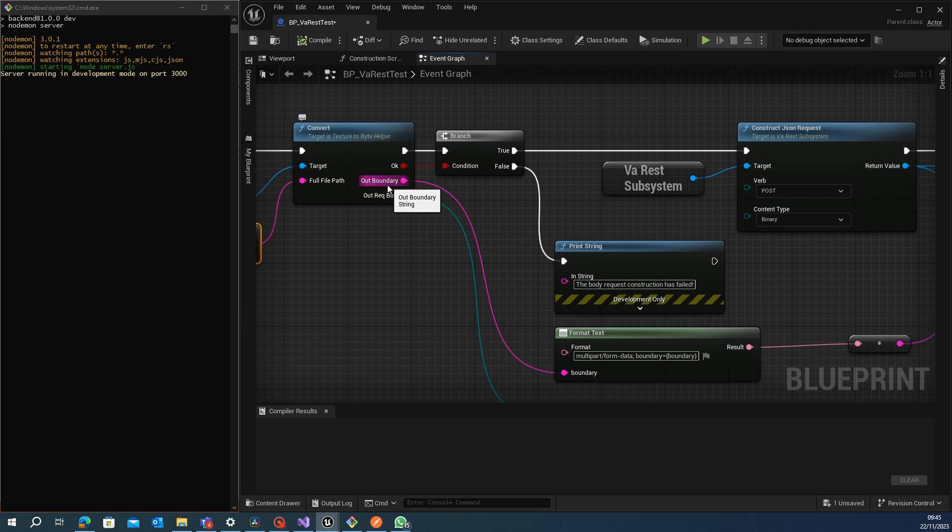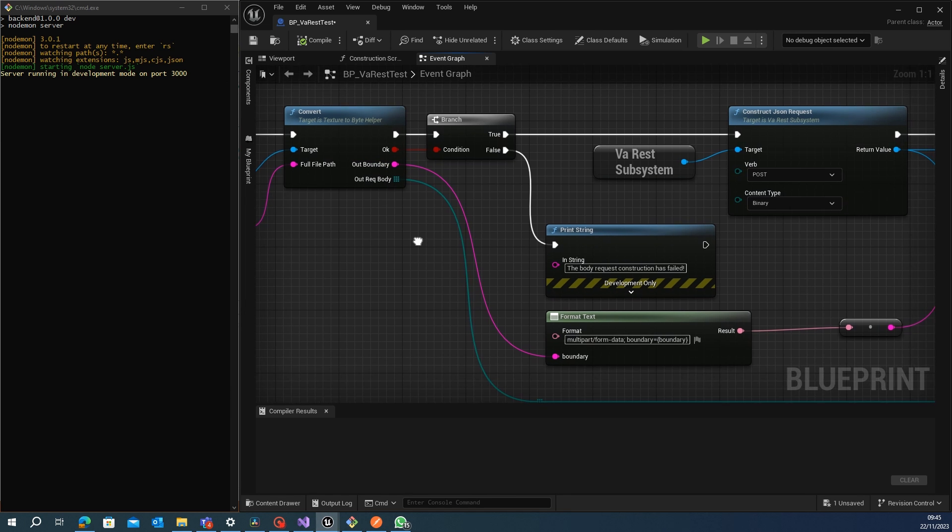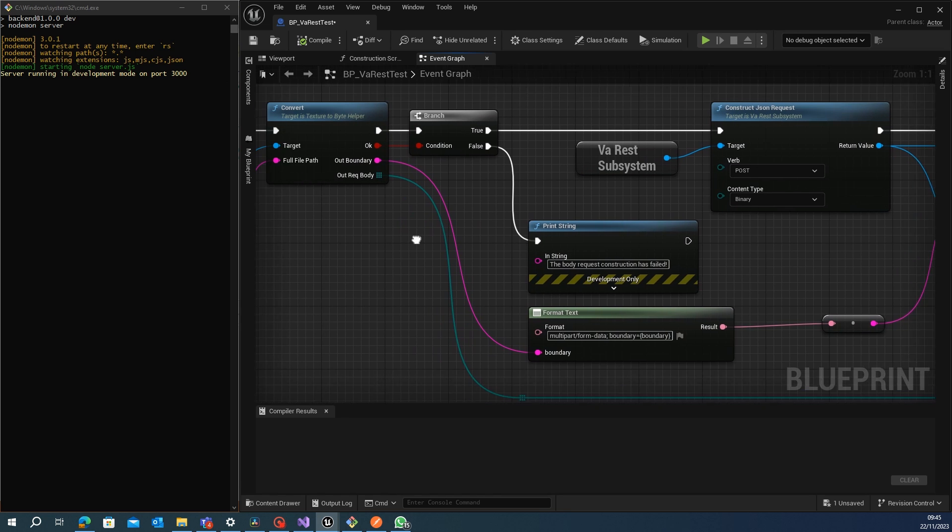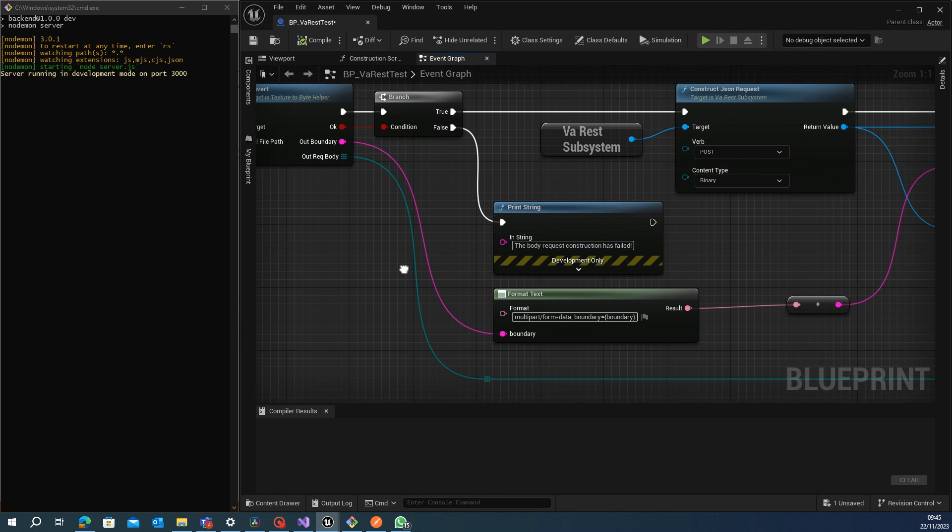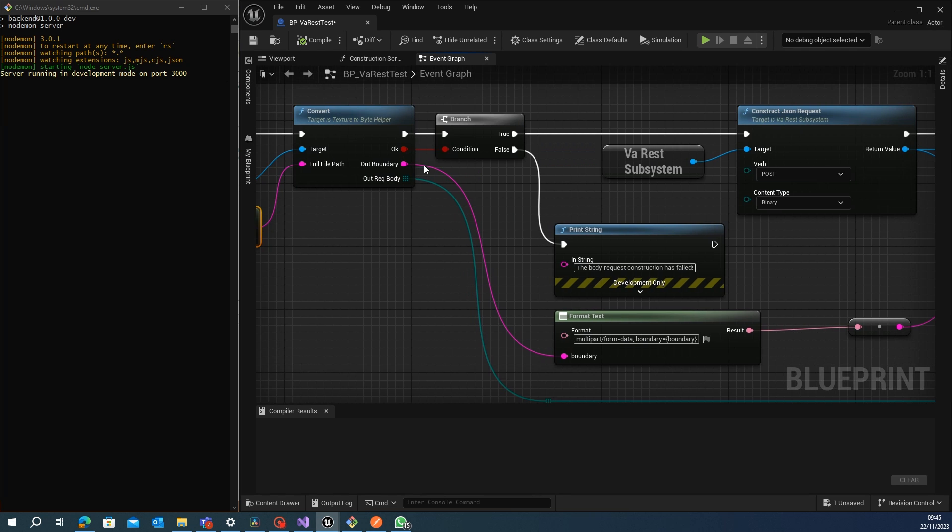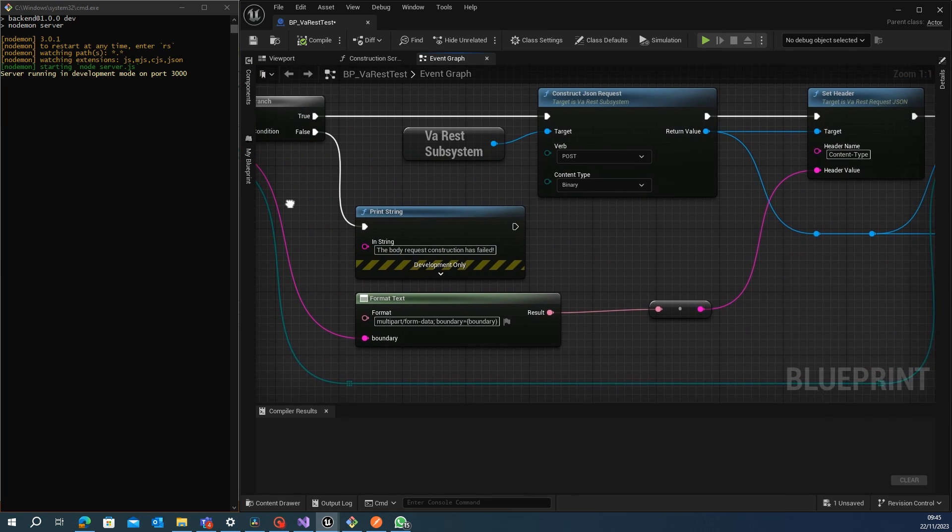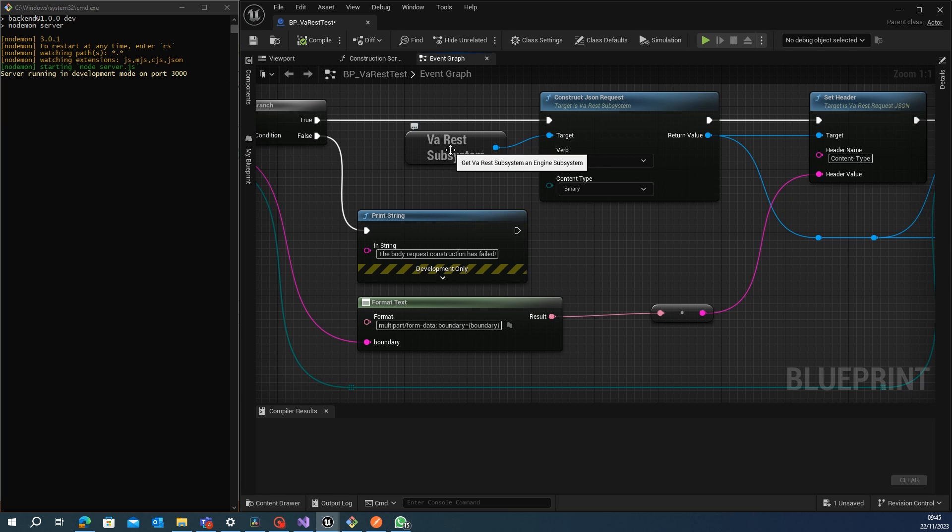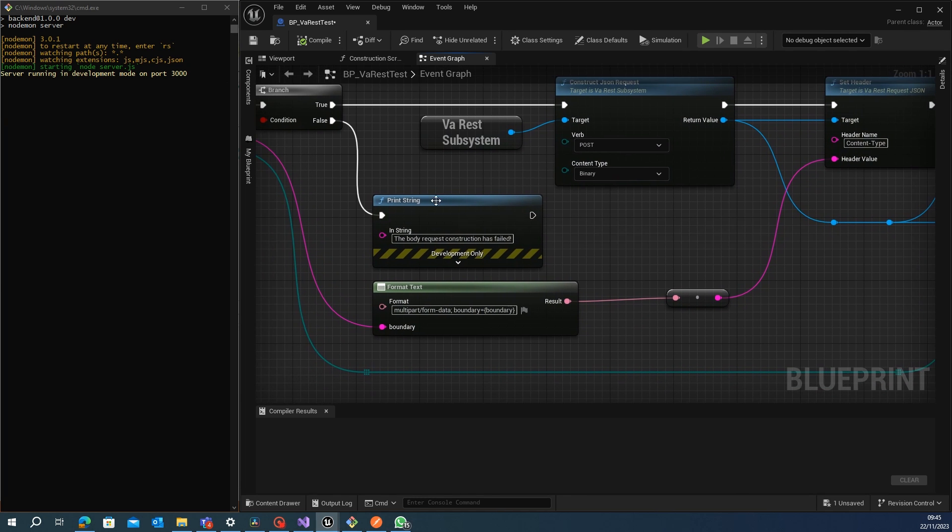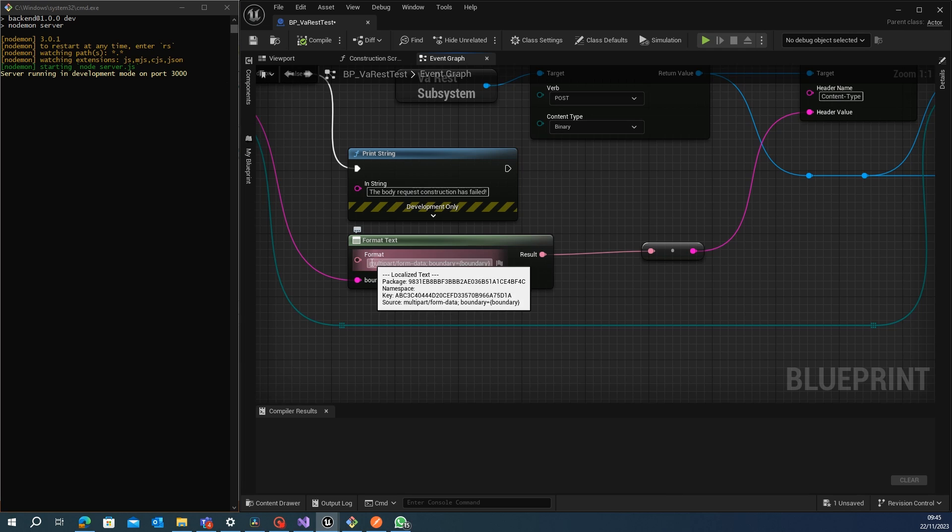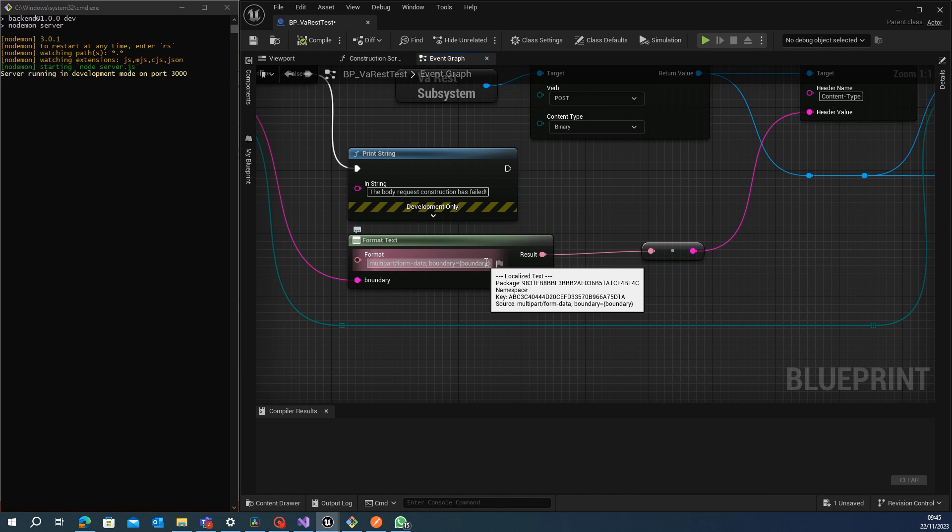The thing is that the Via REST subsystem does not have the construction for sending files, so we need to construct our own request. We check if everything is okay, then construct our JSON request as before using the Via REST subsystem.